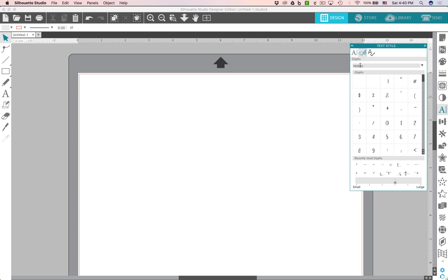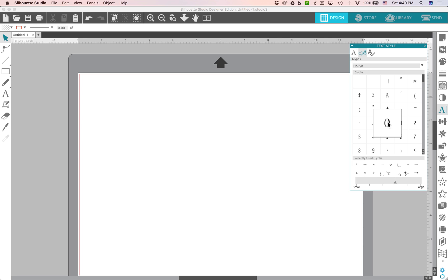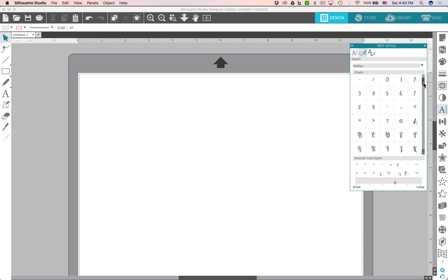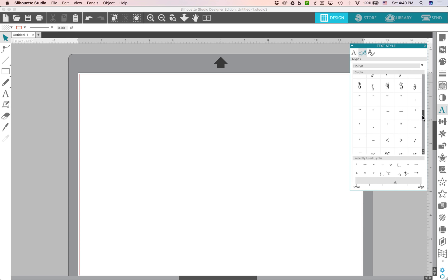So I have a font from fontbundles.net downloaded and installed on my computer and now I can access it. It's called Hollyn, H-O-L-L-Y-N. So you can see each character as you hover over each spot. Here you'll see that they increase and magnify in size and then you can scroll down and you can see that there's a lot of different characters included with this font.